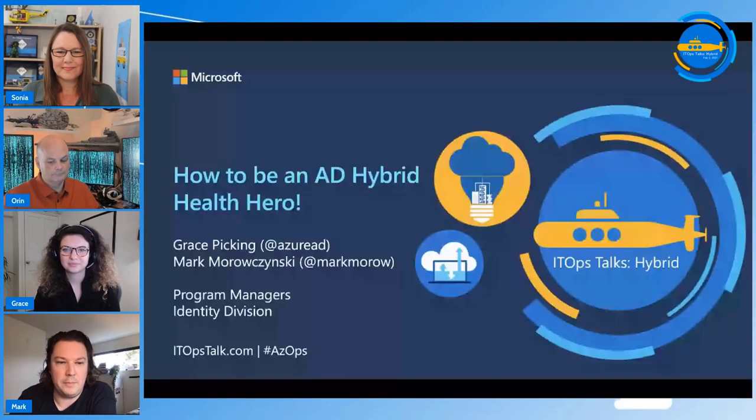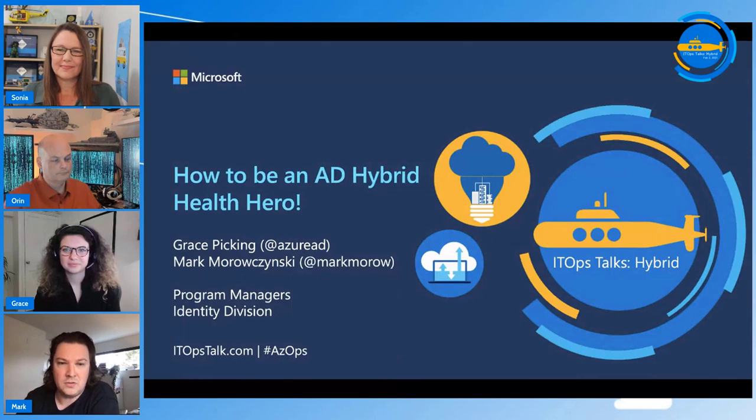We're Program Managers in the Identity Division here at Microsoft, responsible for Active Directory, Active Directory Federation Services, and Azure Active Directory. Grace and I are a team that works with customers on Azure Active Directory deployments, and we take the learnings and feedback from those deployments and work it back into the product to make it easier and better for everybody else.